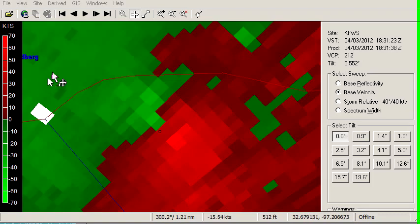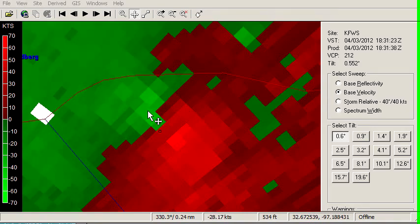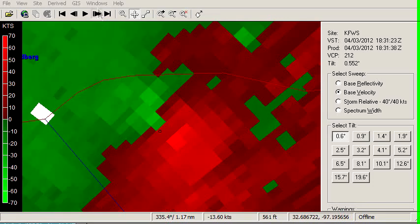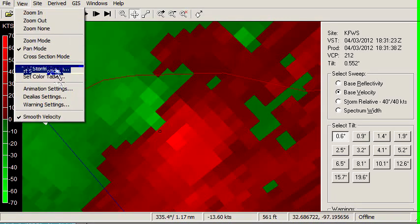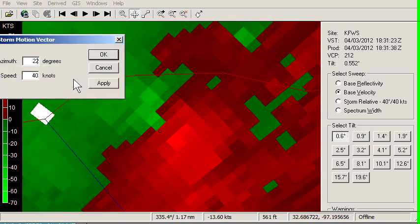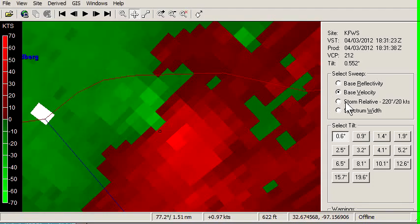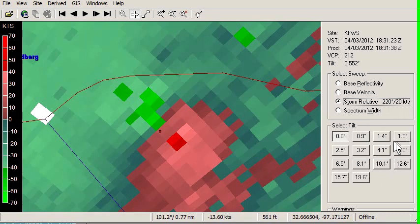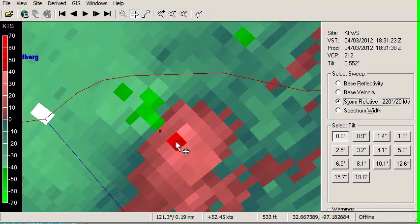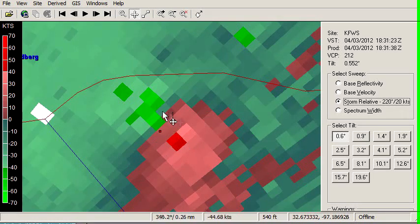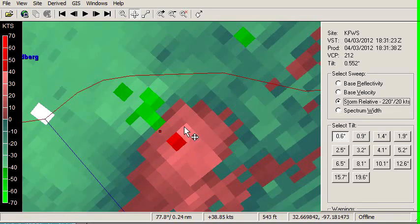A trick for getting rid of that: take the outbound velocity — 70 knots outbound — take the inbound — negative 30 — and add them together. That gives us positive 40. Divide by 2, and that gives us 20. So that's the storm motion figure. We'll set storm motion to the origin at 220 degrees at 20 knots. Now we can use the storm-relative product. Our outbound velocity is now 40, with one spike of 52. Inbound is negative 50, so our couplet is balanced — these are the true storm-relative velocities within the storm.